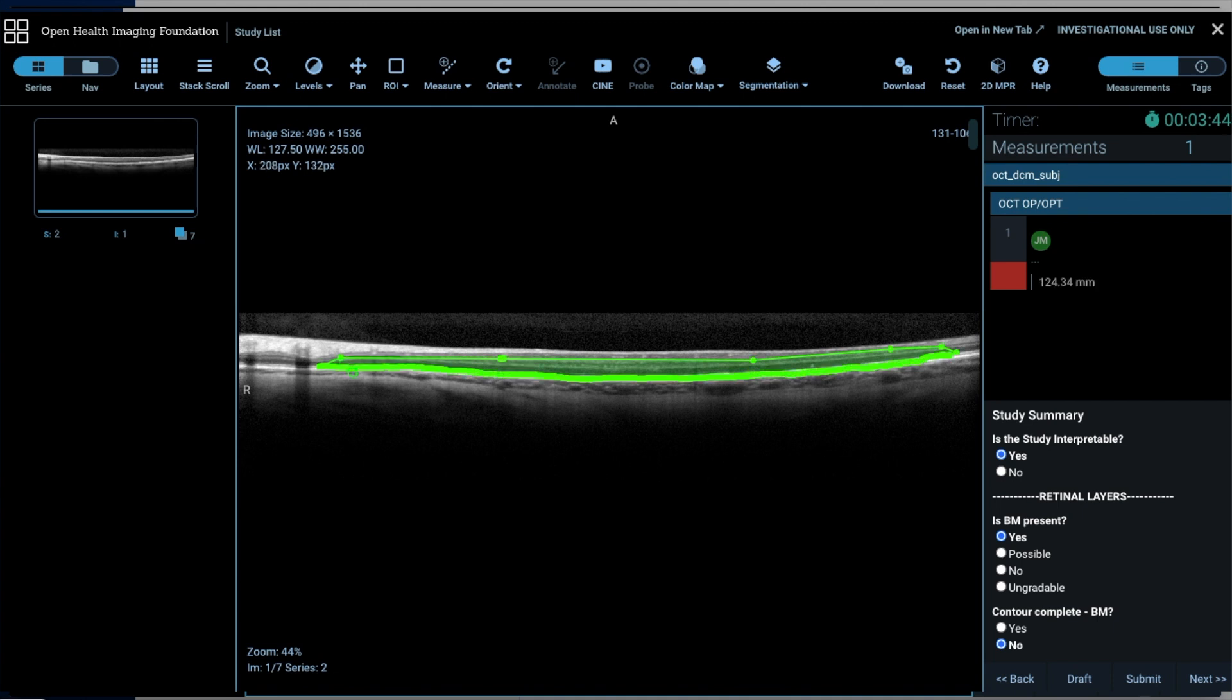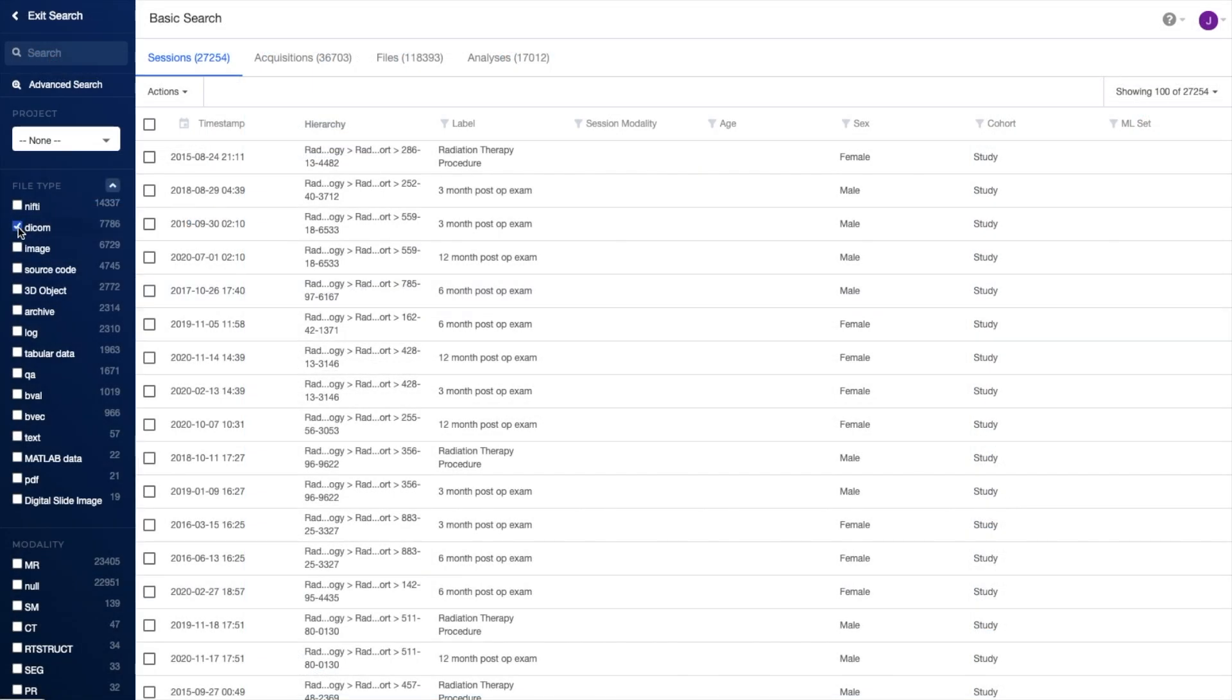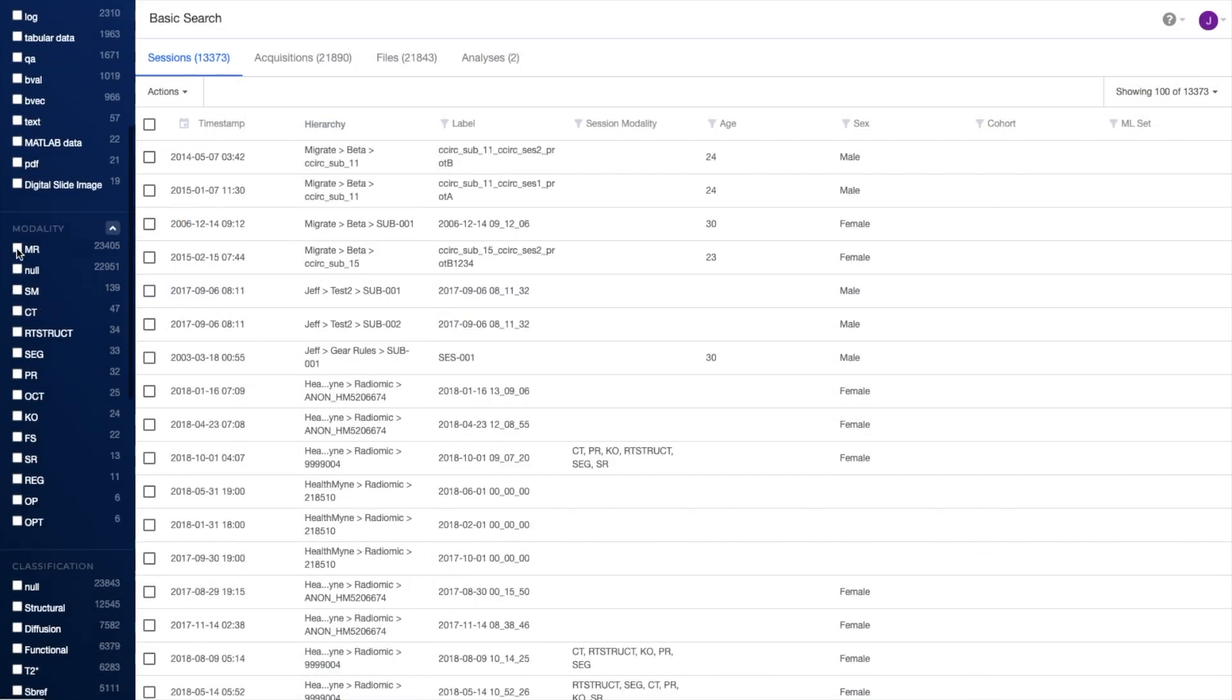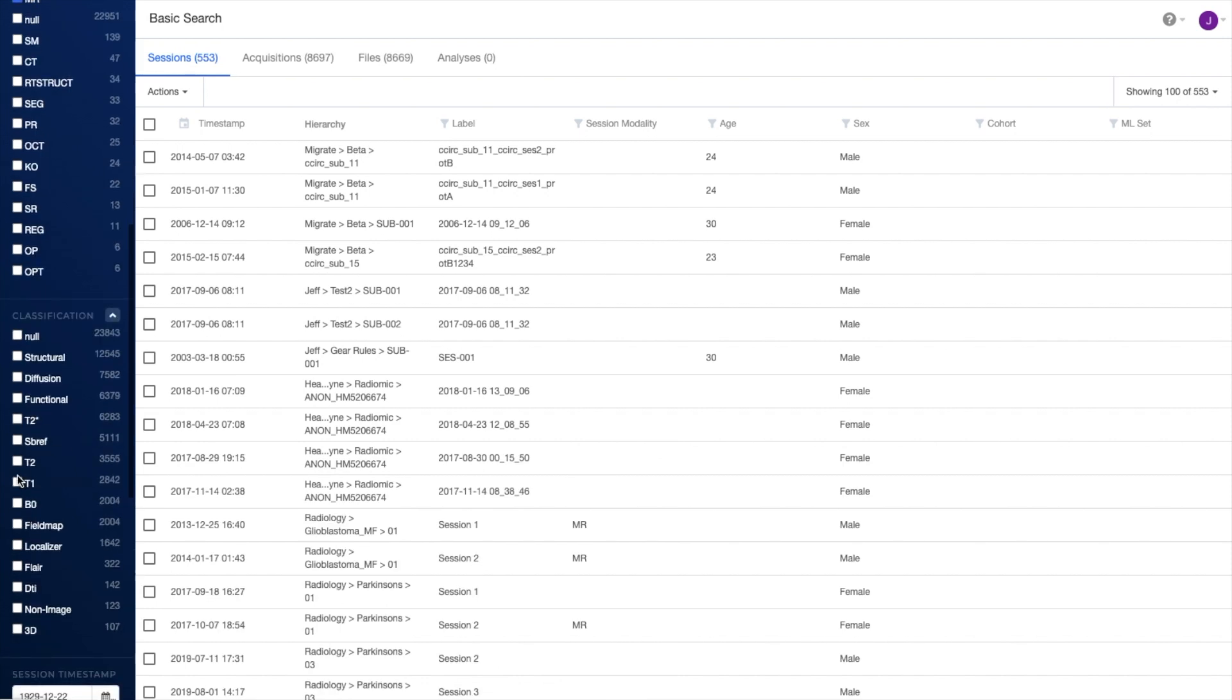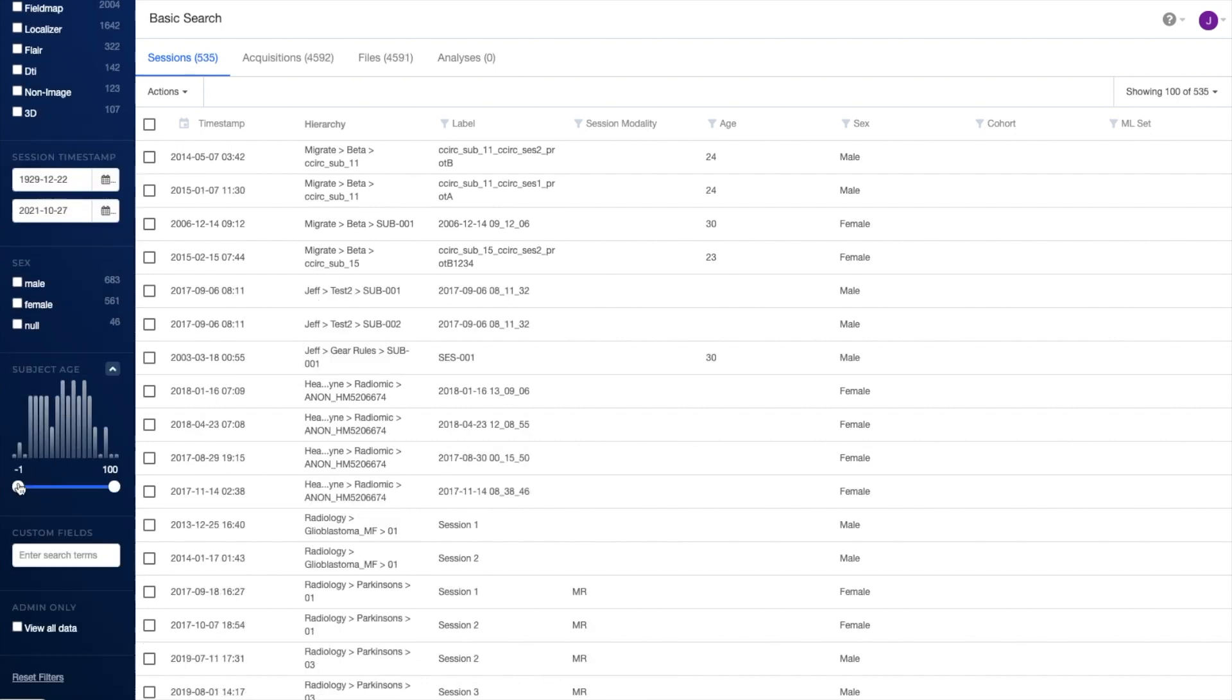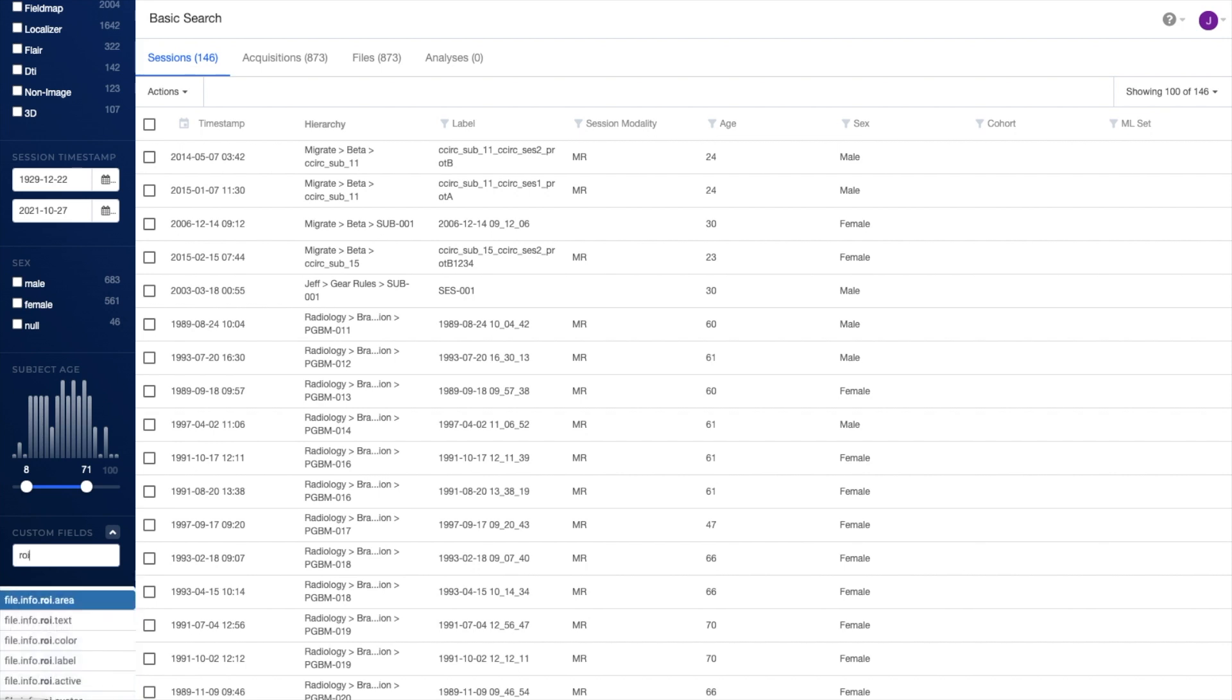These annotations and findings are stored as metadata, which, like all data in Flywheel, is indexed and searchable. With our fast and powerful search tools, you can quickly and easily curate potentially massive datasets by performing searches that key on both standard and custom metadata.